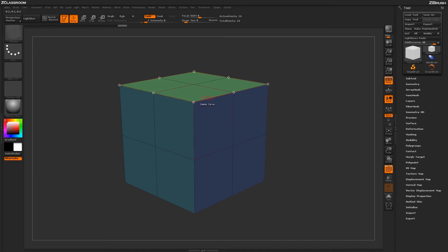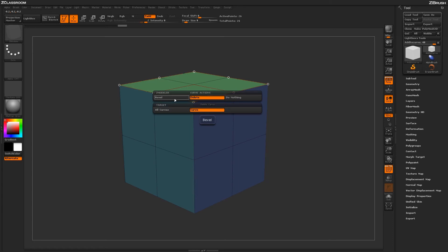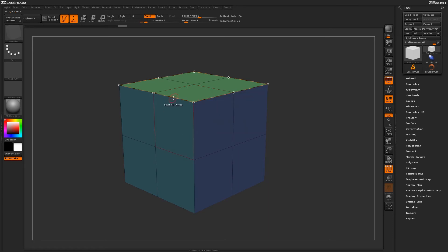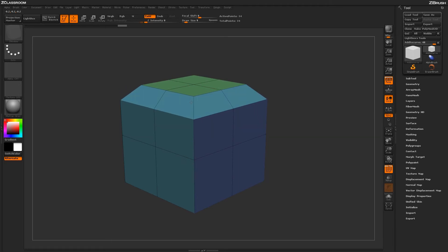If you hover over a curve, you can hit spacebar again to open the ZModeler curve menu. You can select an action like bevel and apply a beveling effect across these curves on your model.